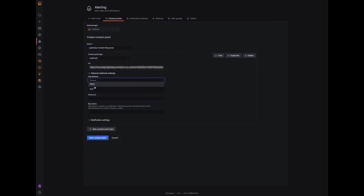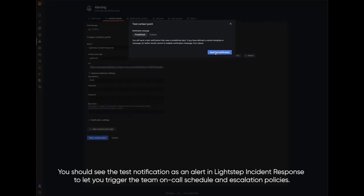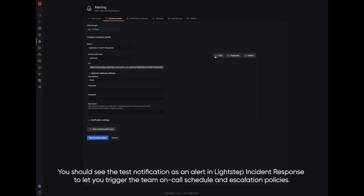To verify your configuration, click test. Click send test notification. Click save contact point.